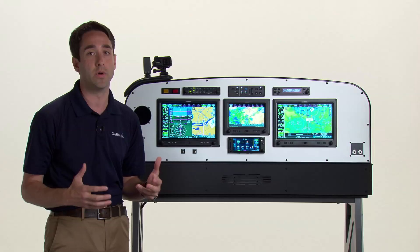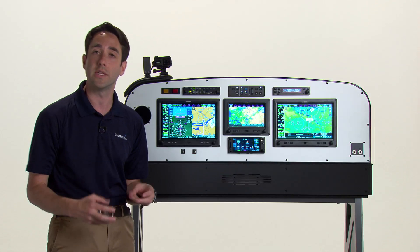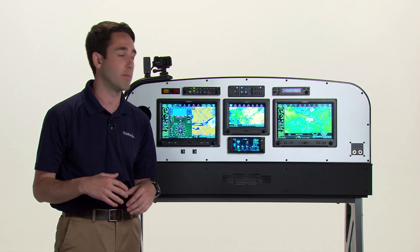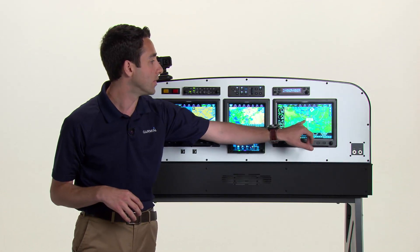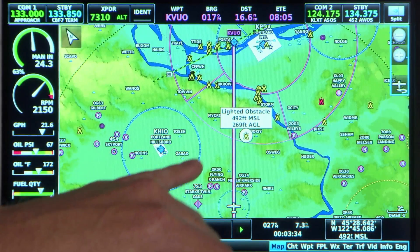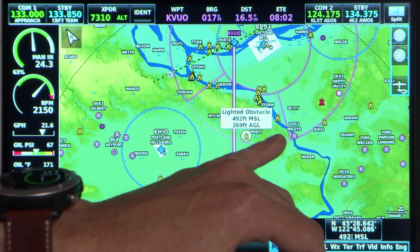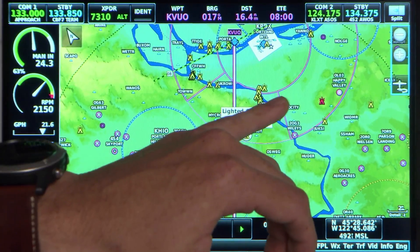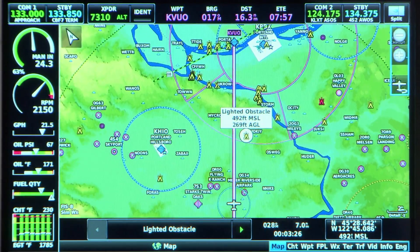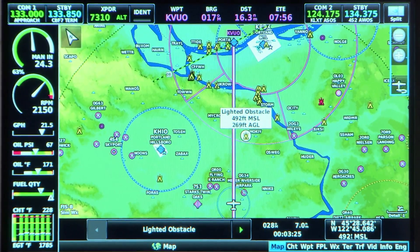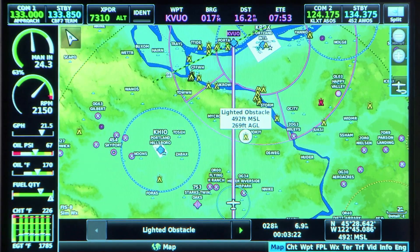Smart airspace is another tool that's just working for you in the background. In dense airspace environments, like this class Bravo airspace that we're headed into in Portland, you can see we're flying just below this de-emphasized airspace, and we'll fly right into this more bold airspace given our current altitude. So we're automatically calculating that for you right in the background.